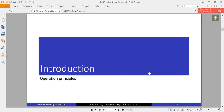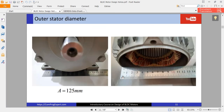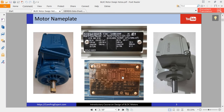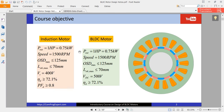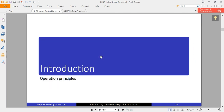In this video I just wanted to explain the properties of the benchmark induction motor and the properties of the BLDC motor that we are going to design. From the next video, we will start to review the properties of BLDC motors, and I will give you an explanation about the operation principles of this motor. Thanks for watching and see you in the next video.